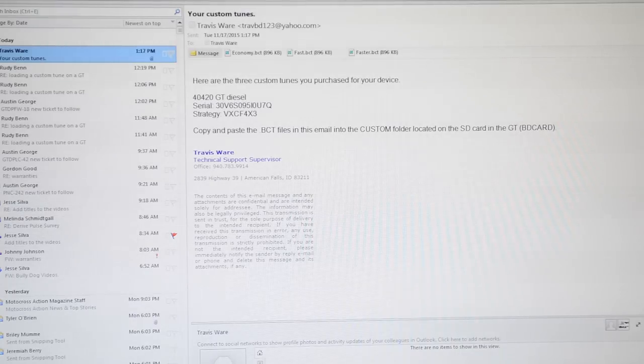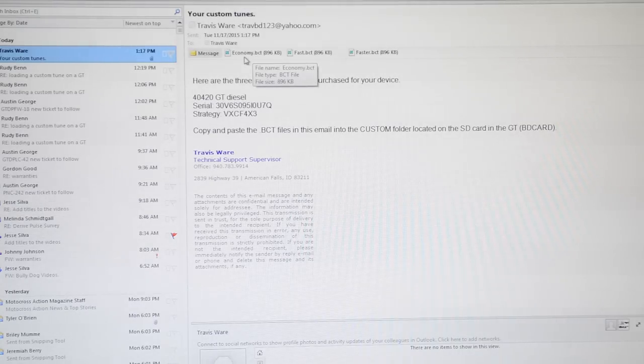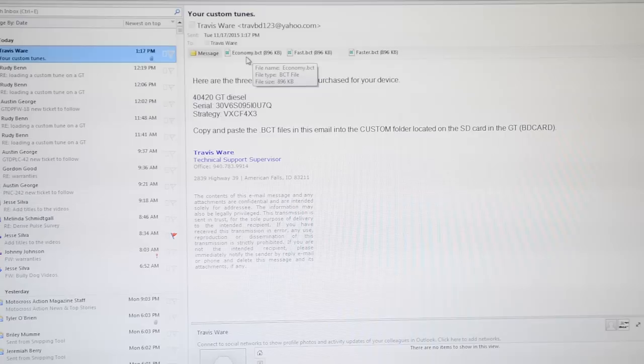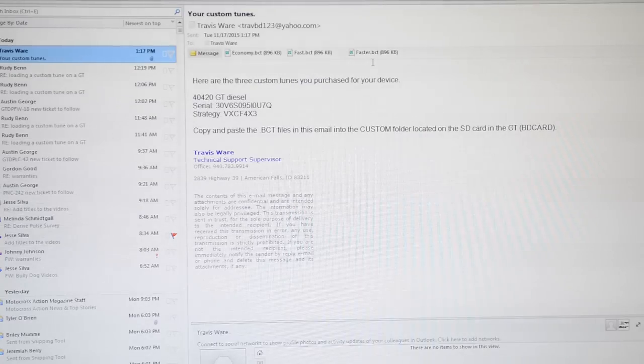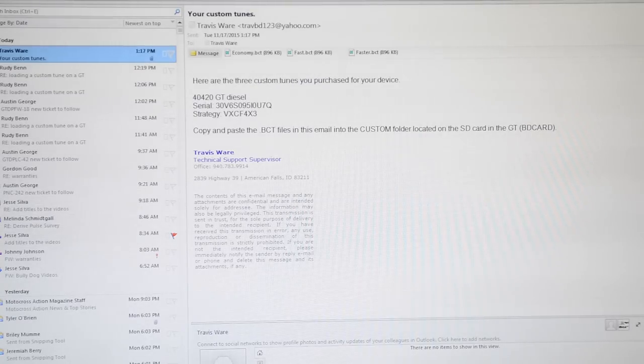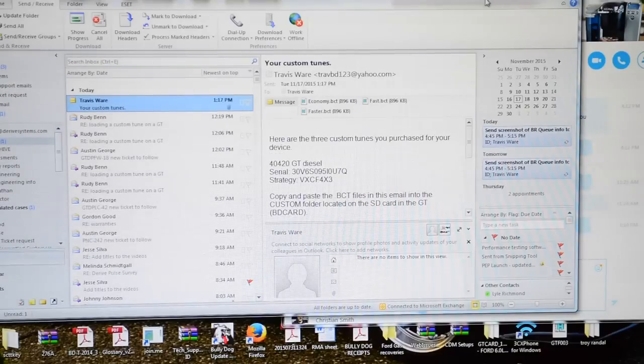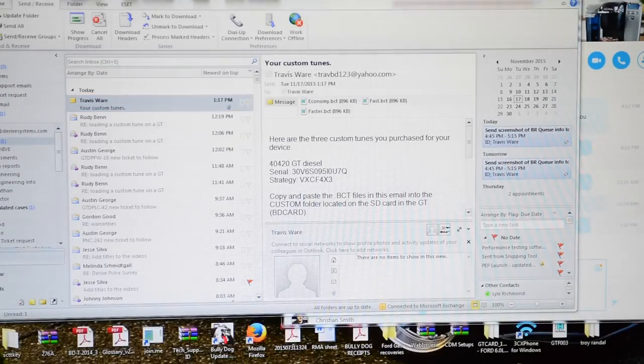You'll notice they're all labeled .bct. We've got an economy tune, a fast tune, and a faster tune. I'm going to minimize that and create a new folder.